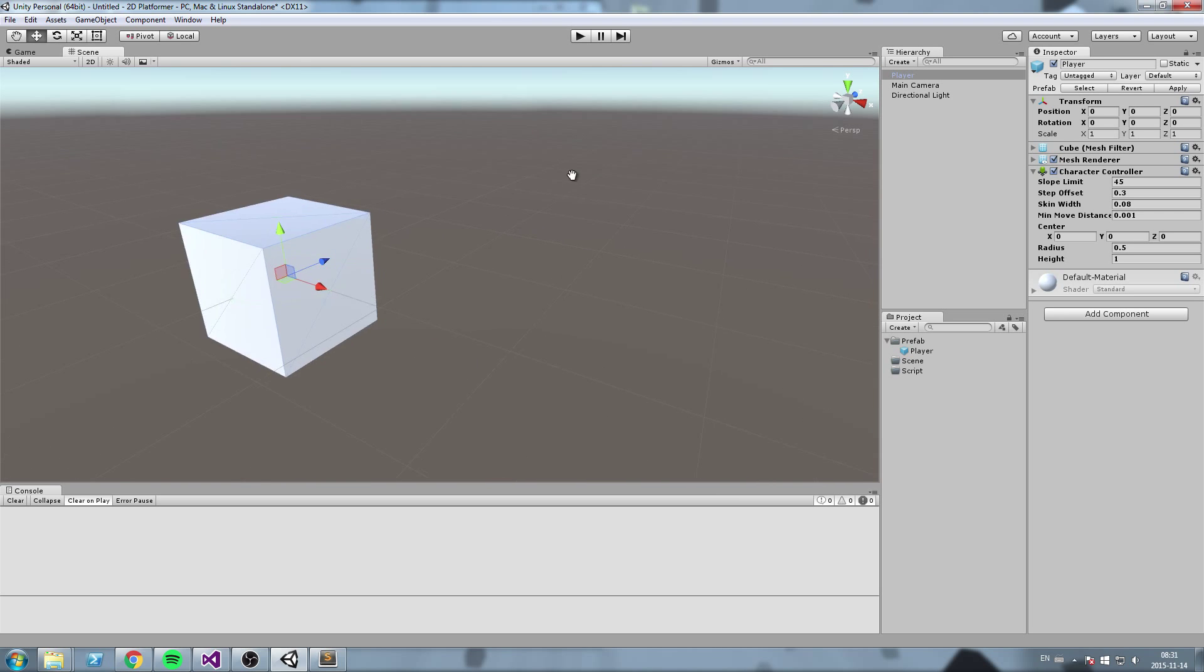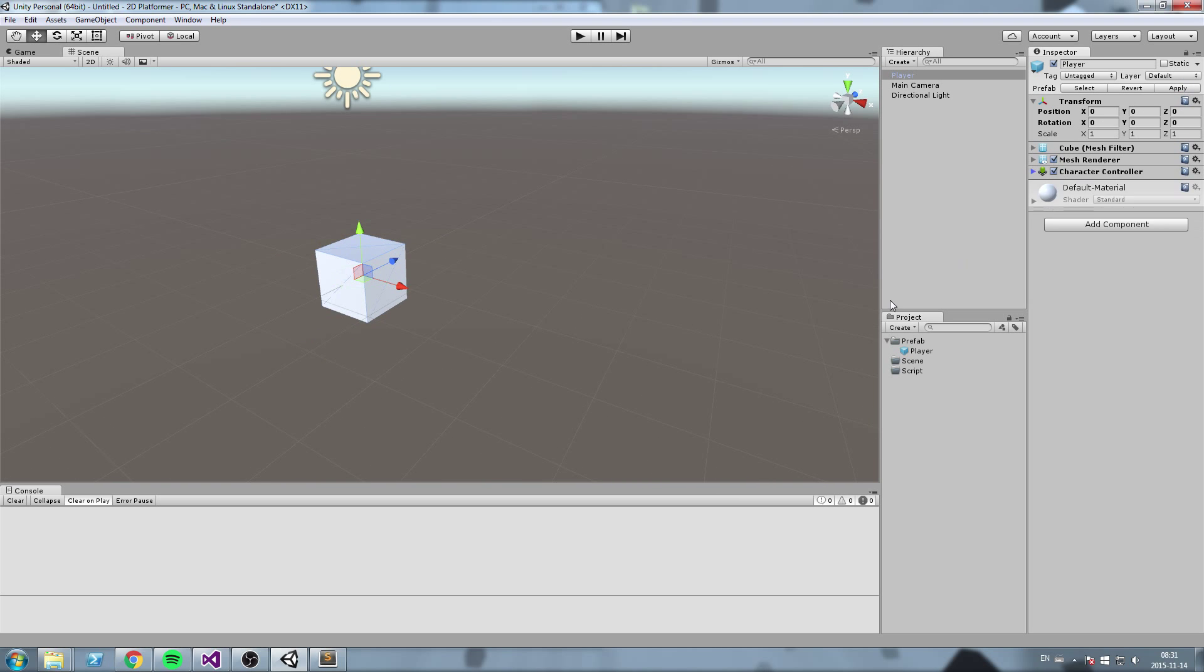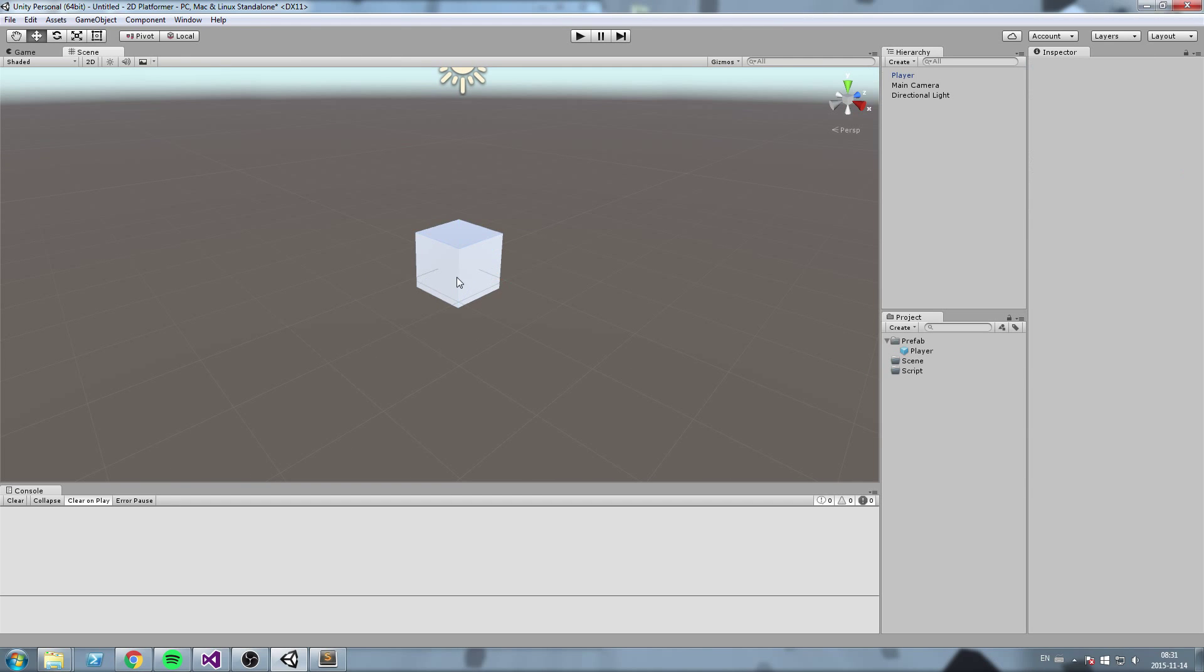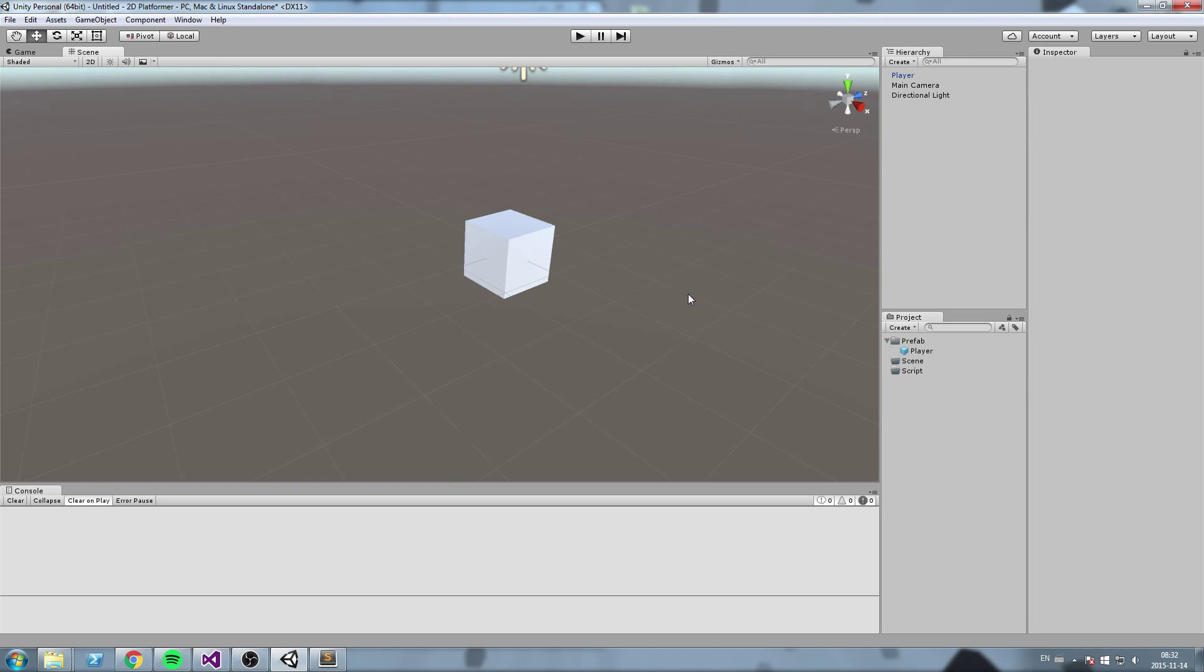Okay, so let's hit apply on that and we are now ready to start scripting. So to start putting some commands on our player so he can start. Okay, so we're done for now.